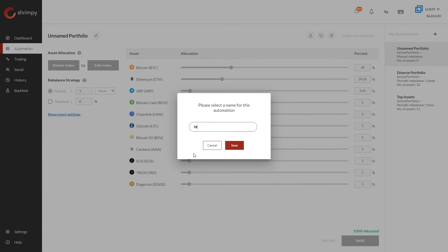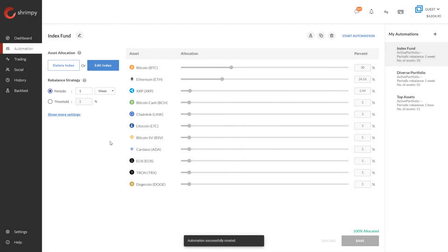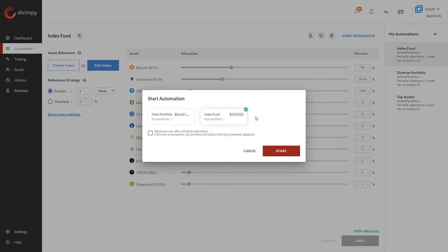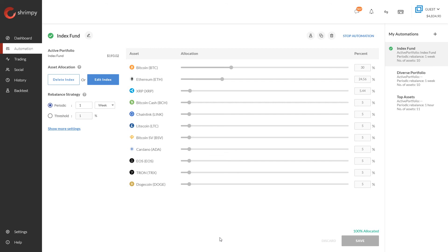Once we have set our rebalancing strategy, we can save this automation and name it 'Index Fund.' Now that it's saved, we can start the automation, which will apply it to a portfolio — in this case the index fund portfolio. We can also select to rebalance now, meaning as soon as we click start it will immediately begin rebalancing the portfolio to match the target allocations, and then every following week it will rebalance again at the same time.